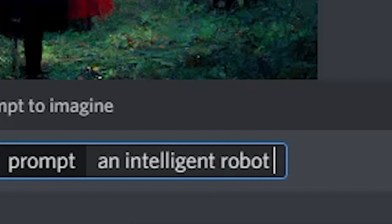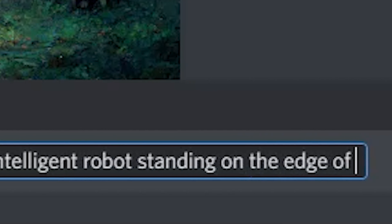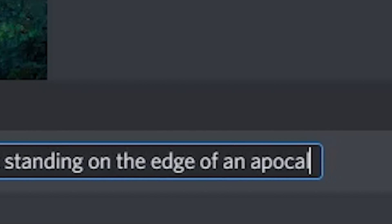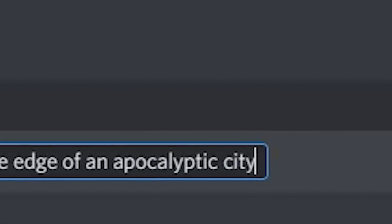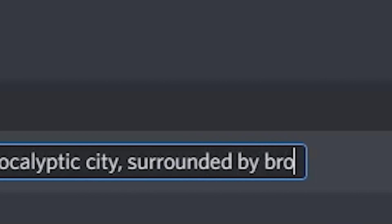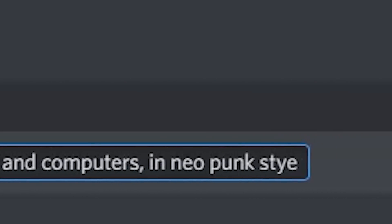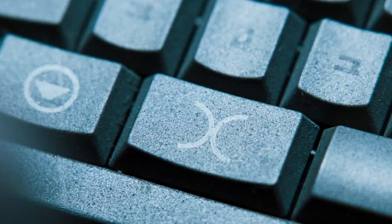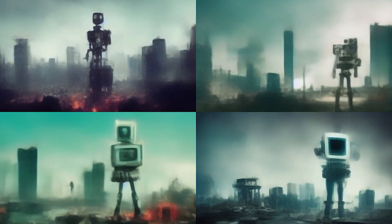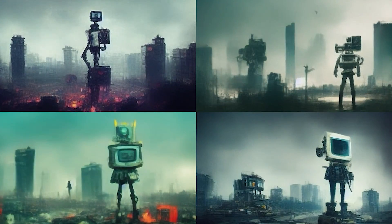Imagine an intelligent robot standing on the edge of an apocalyptic city, surrounded by broken cameras and computers in Neopunk style. Well, you don't have to — that intelligent robot will do it for you.